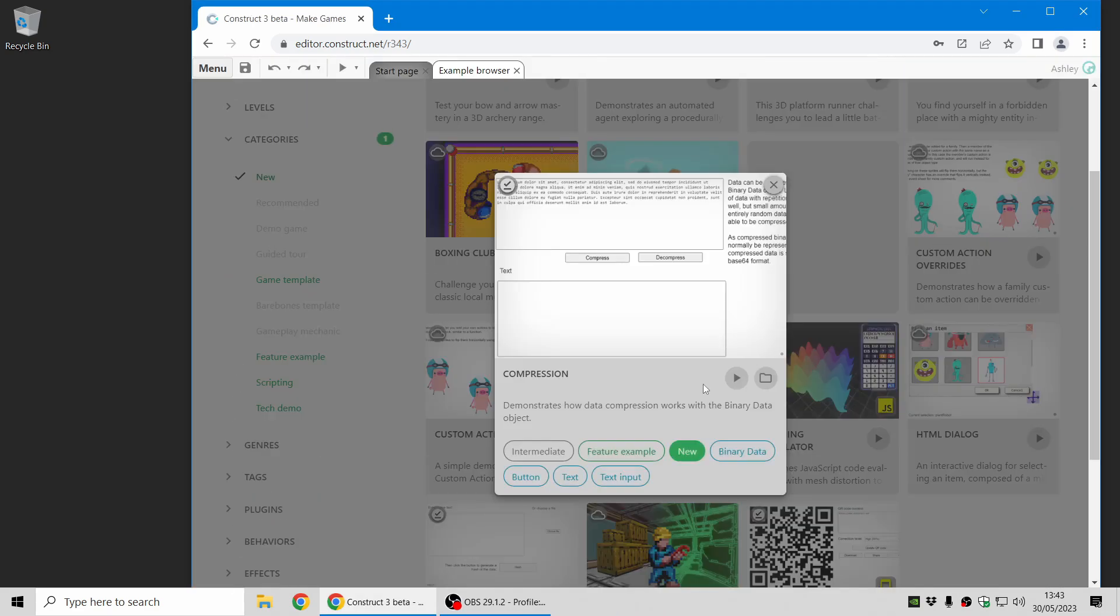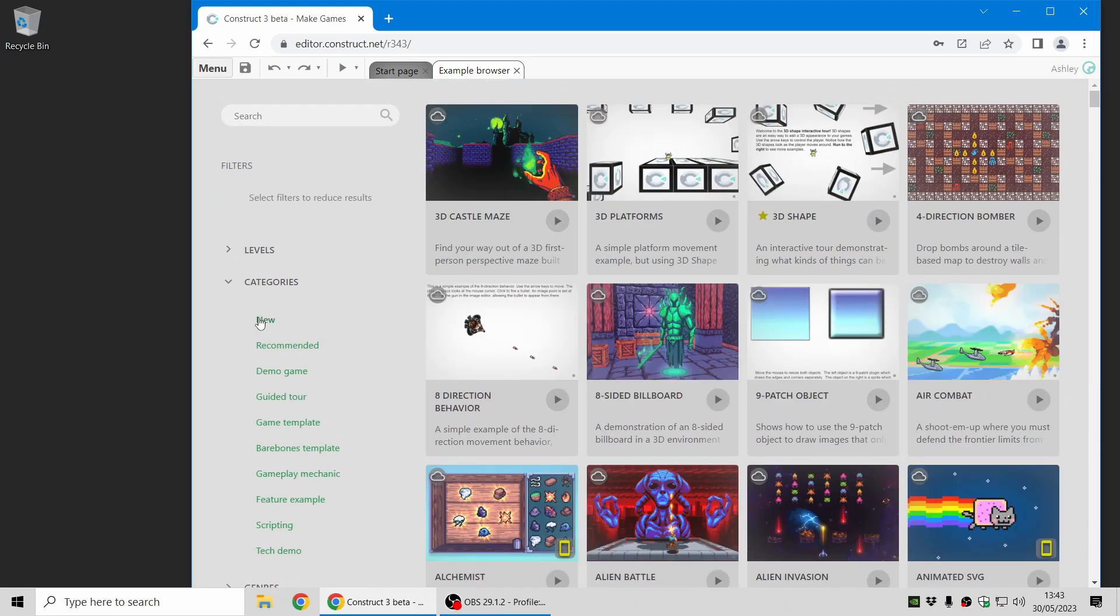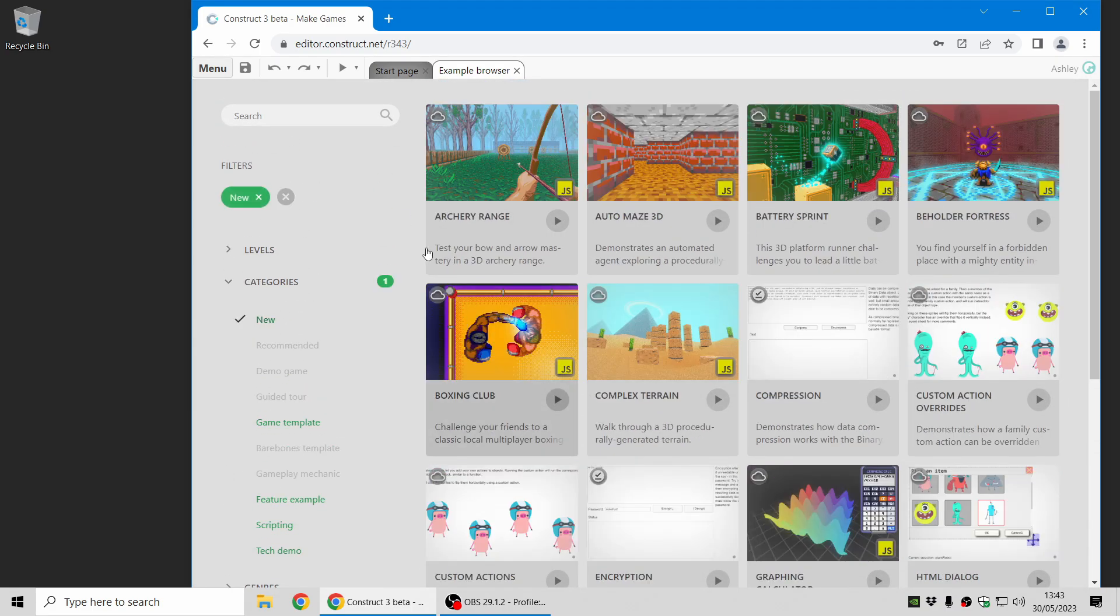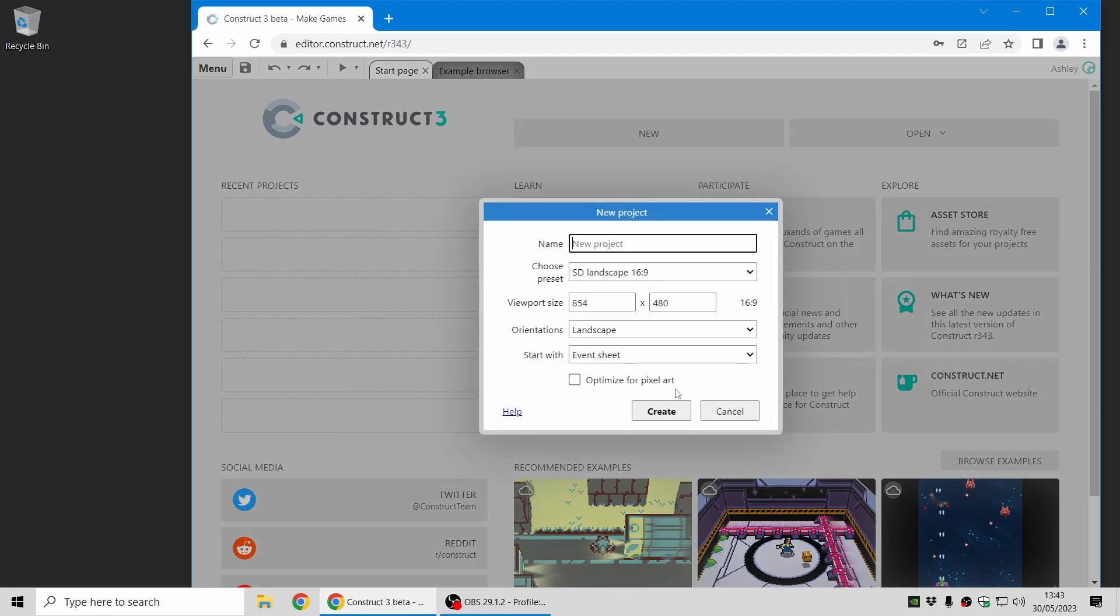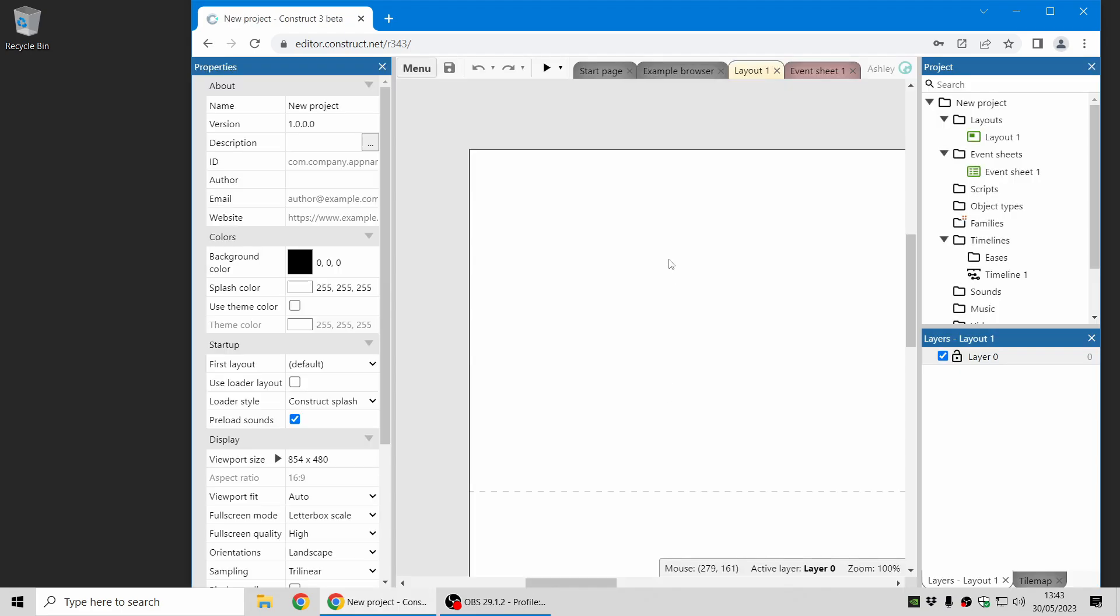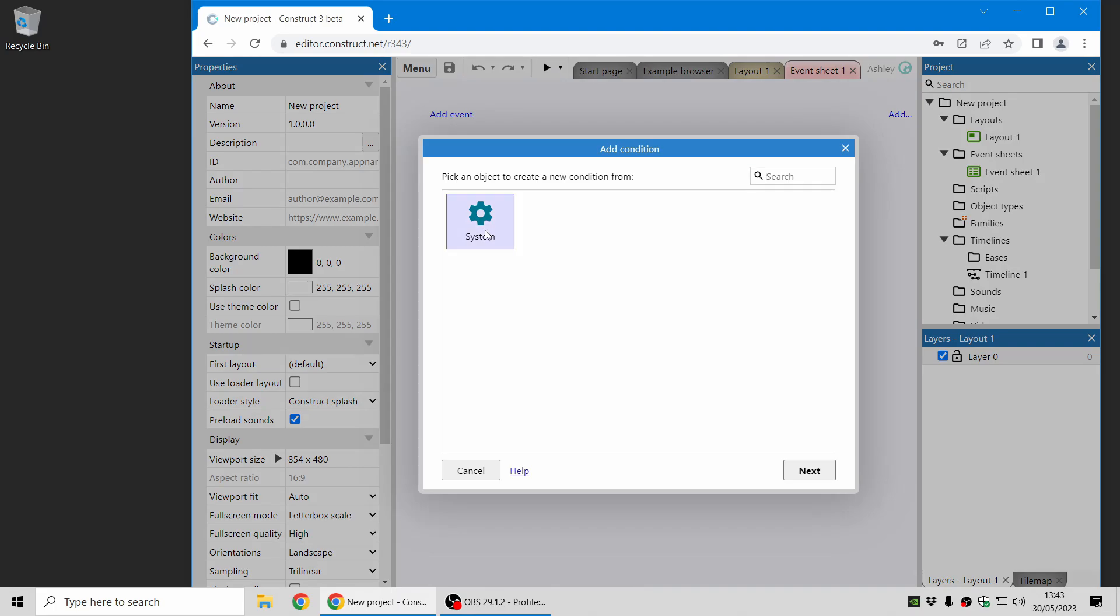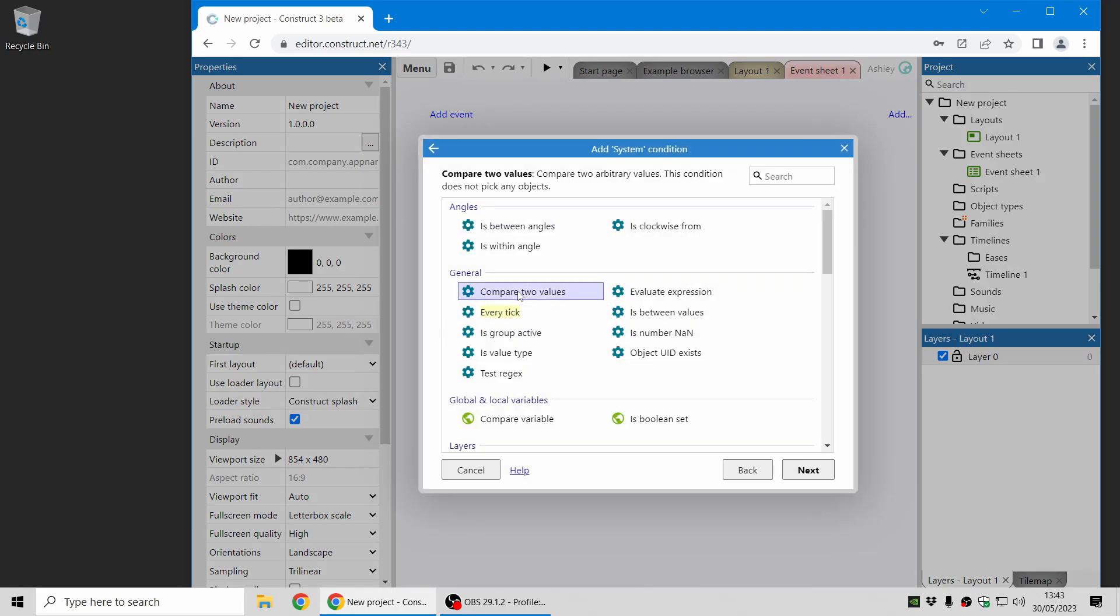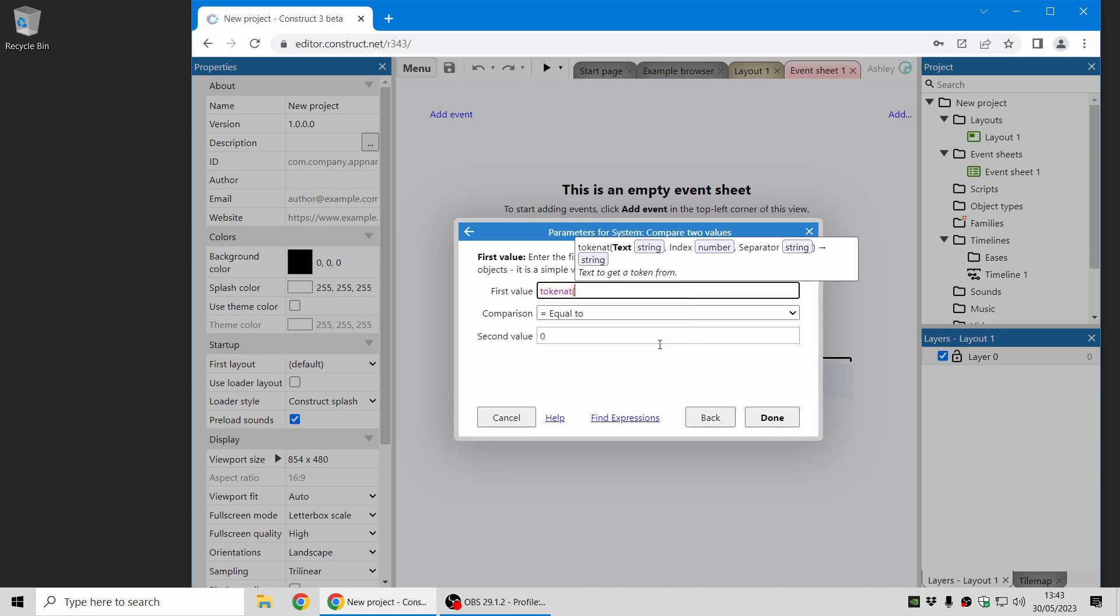Okay, so those are some of the new features in Construct. I'll just highlight one more interesting usability feature to do with entering expressions. So now if I'm just going to get to the parameters dialog, and if I type in an expression like token at, you can now see what we call these call tips. These are showing the parameters to the expression that you've just typed in.